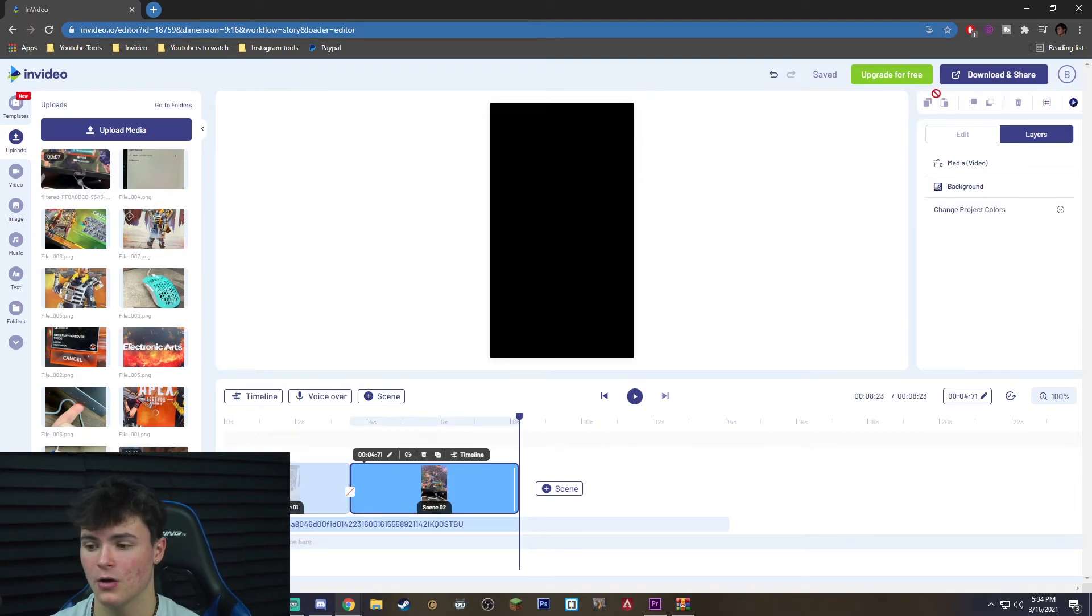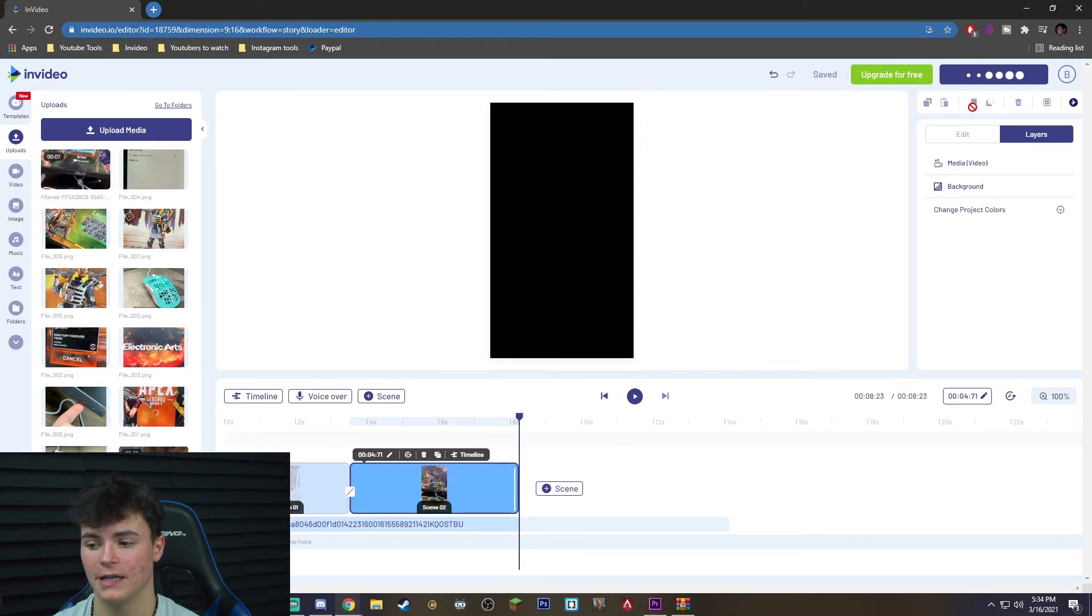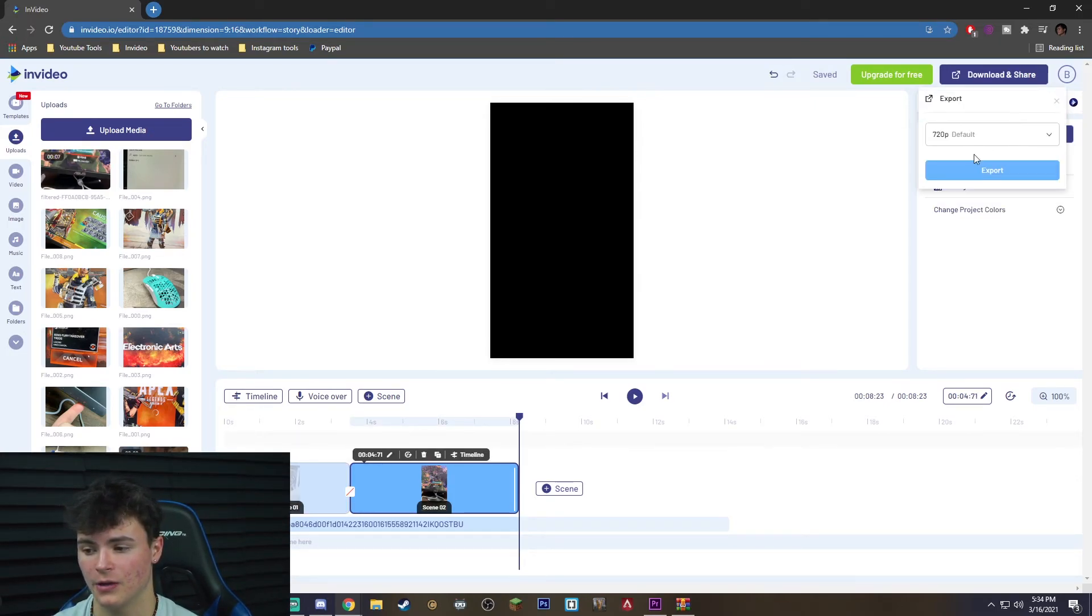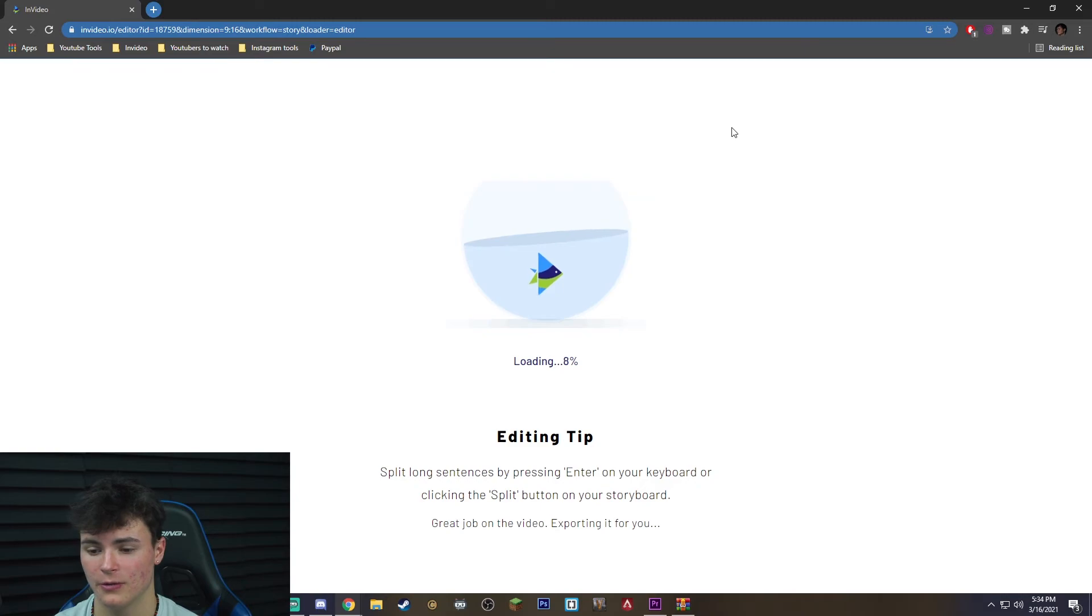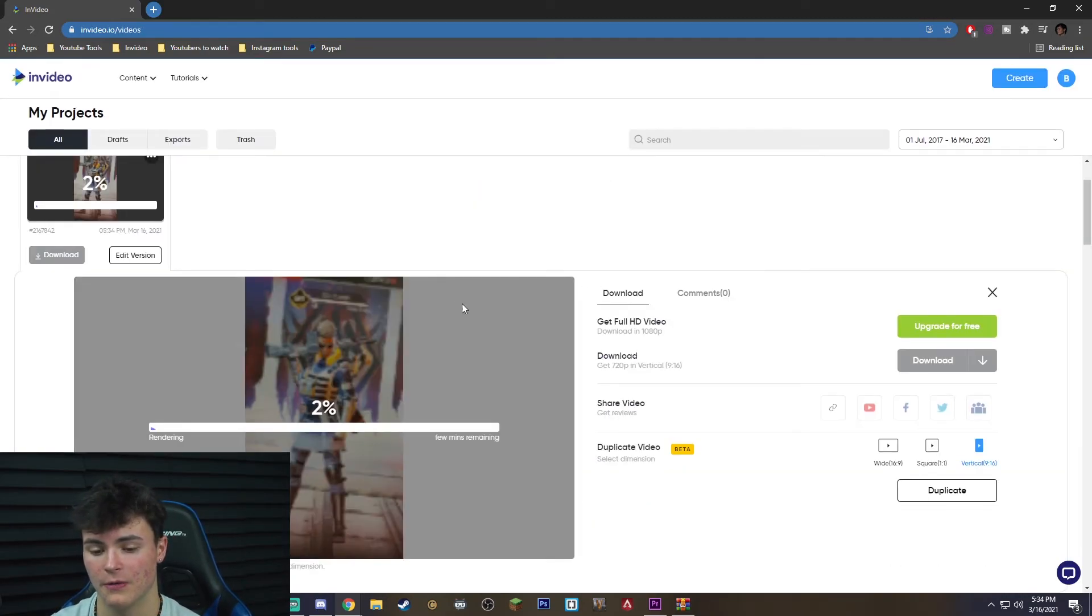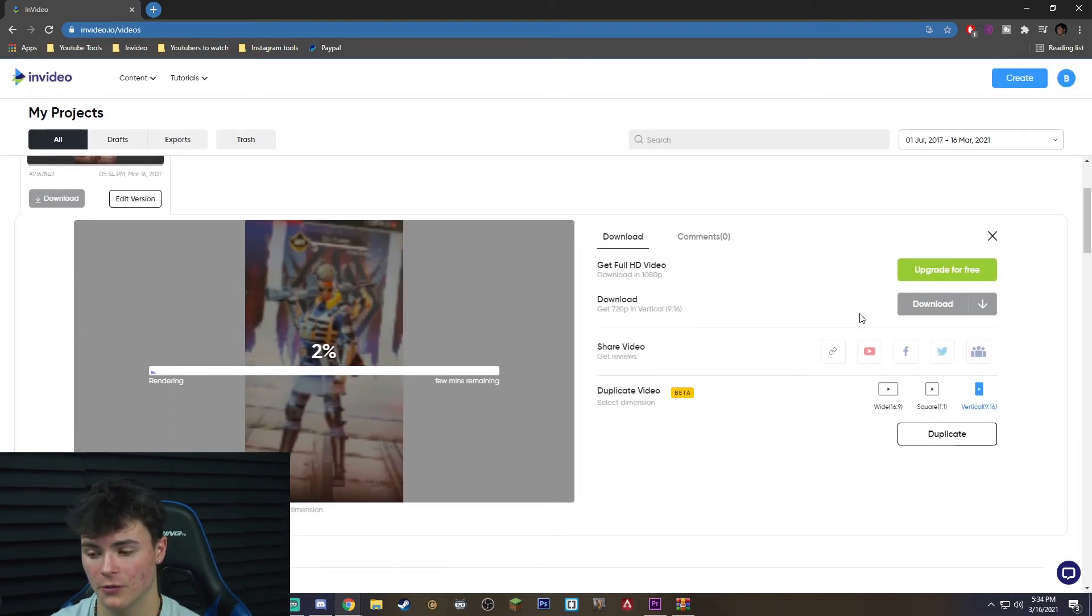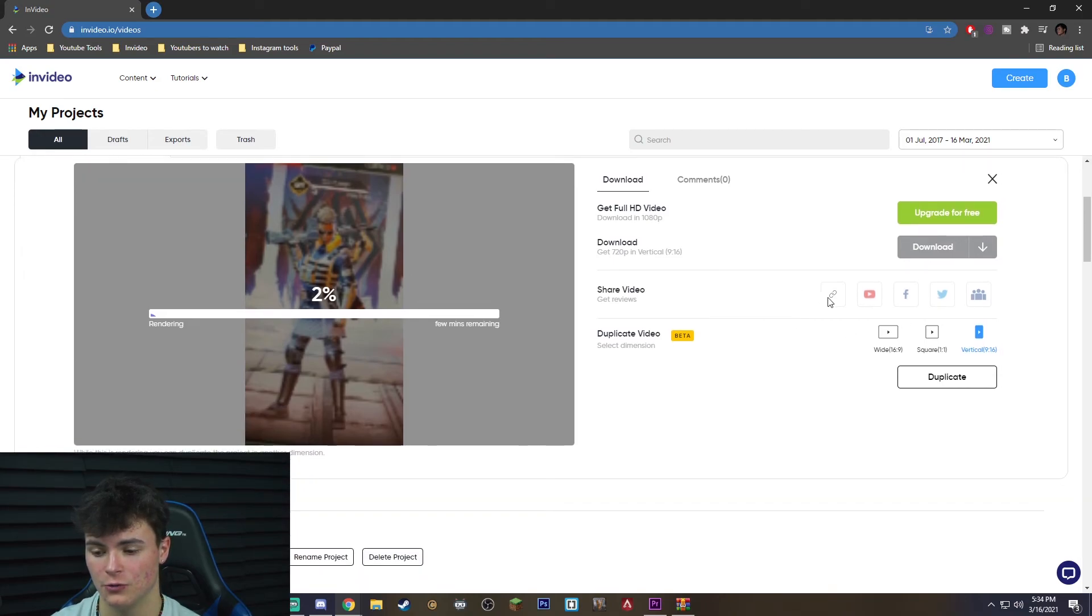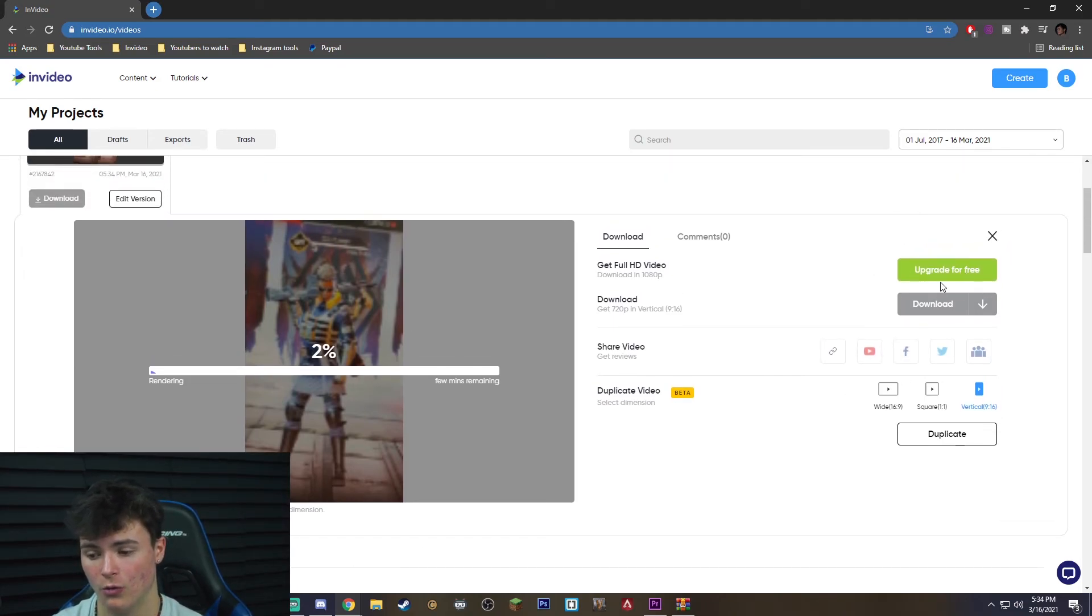Go ahead and go to the top right, hit download and share, click export. It's going to take you to this menu where you're going to be able to see your video rendering. You can download it right here. Feel free to share your video just straight from the website or like I said you can just download it and you're done.